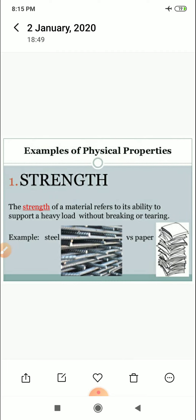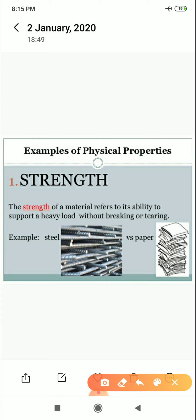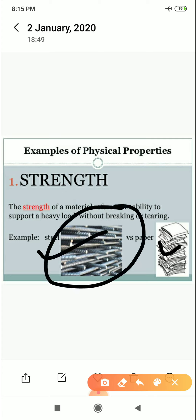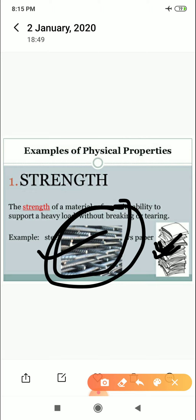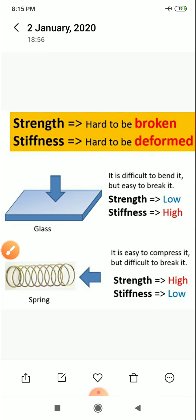What is the strength of a material? It refers to its ability to withstand a heavy load without breaking or tearing — how much heavy load it can bear without failure. For example, one side is steel and one side is paper — steel will bear more load, paper will bear less load.